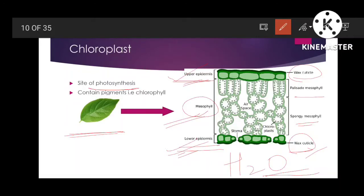In between we have air spaces in the leaves, and there is the stoma or stomata, which are small pores in the lower epidermis — also present in the upper epidermis but in lesser quantity. In these mesophyll cells we have little structures called chloroplasts, which are organelles of the cell.